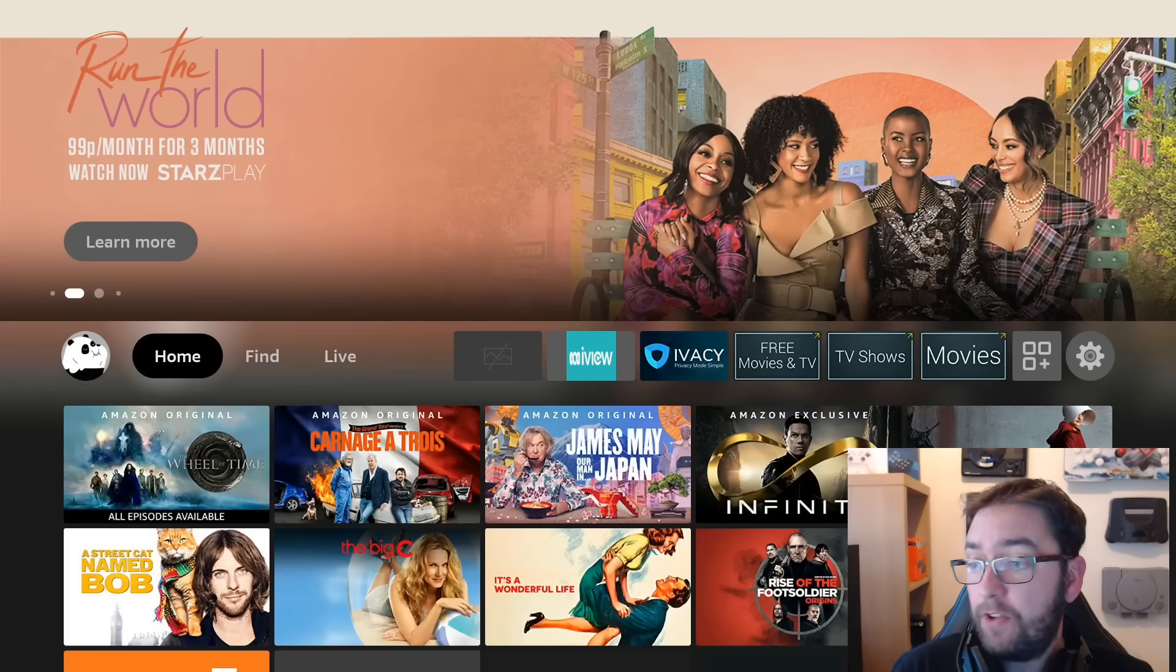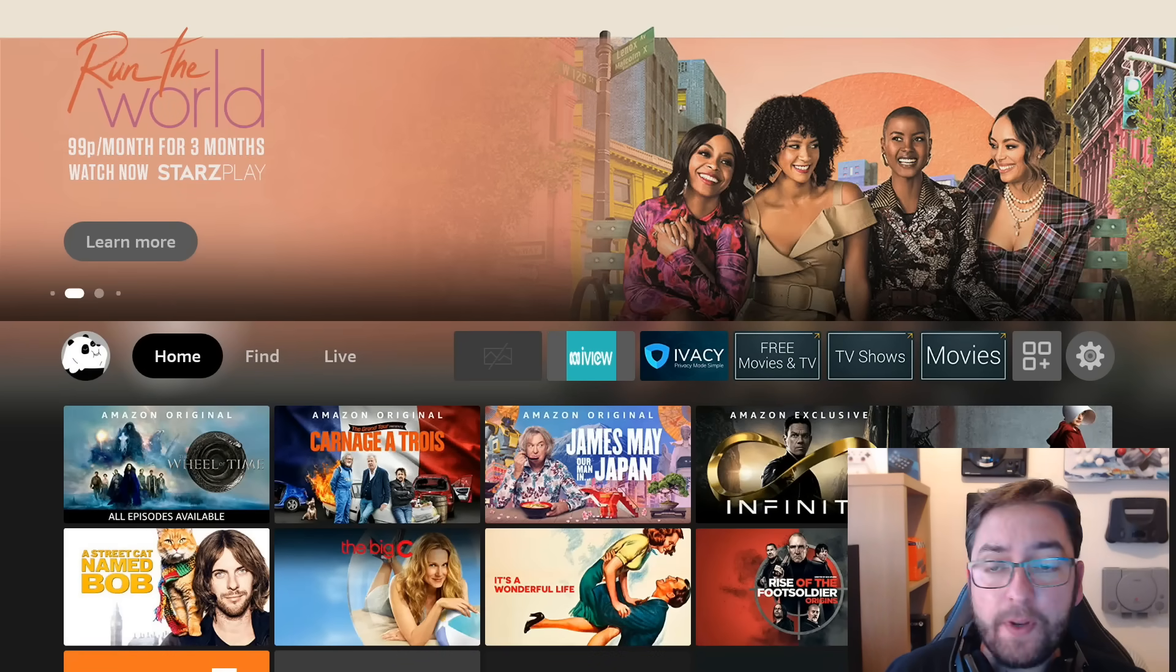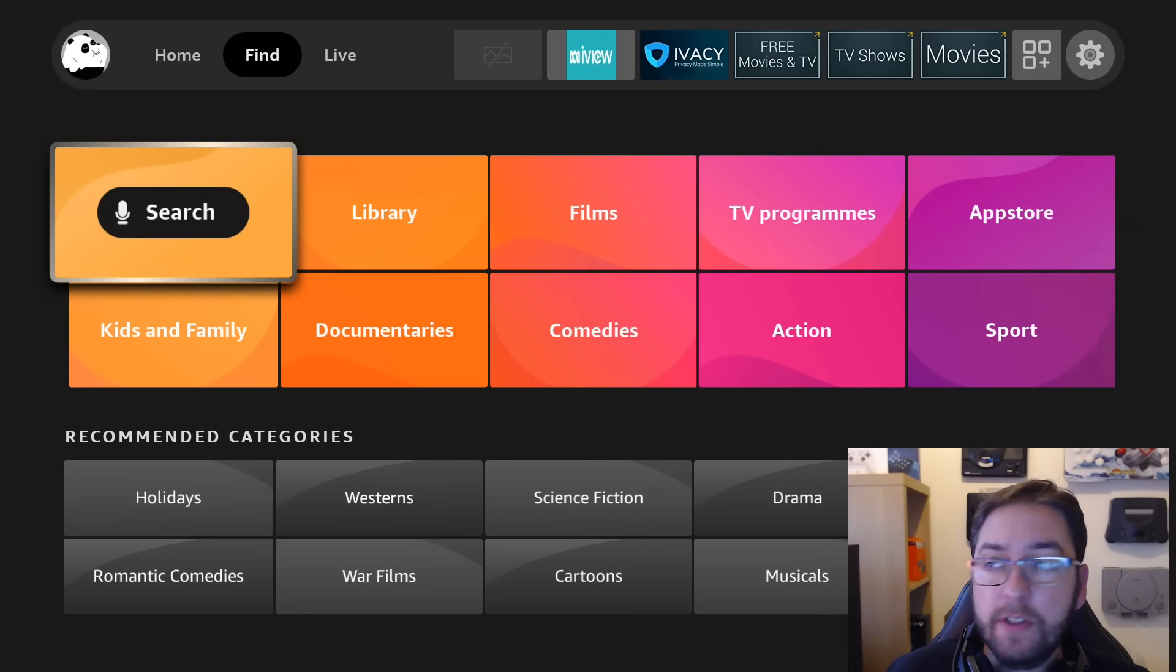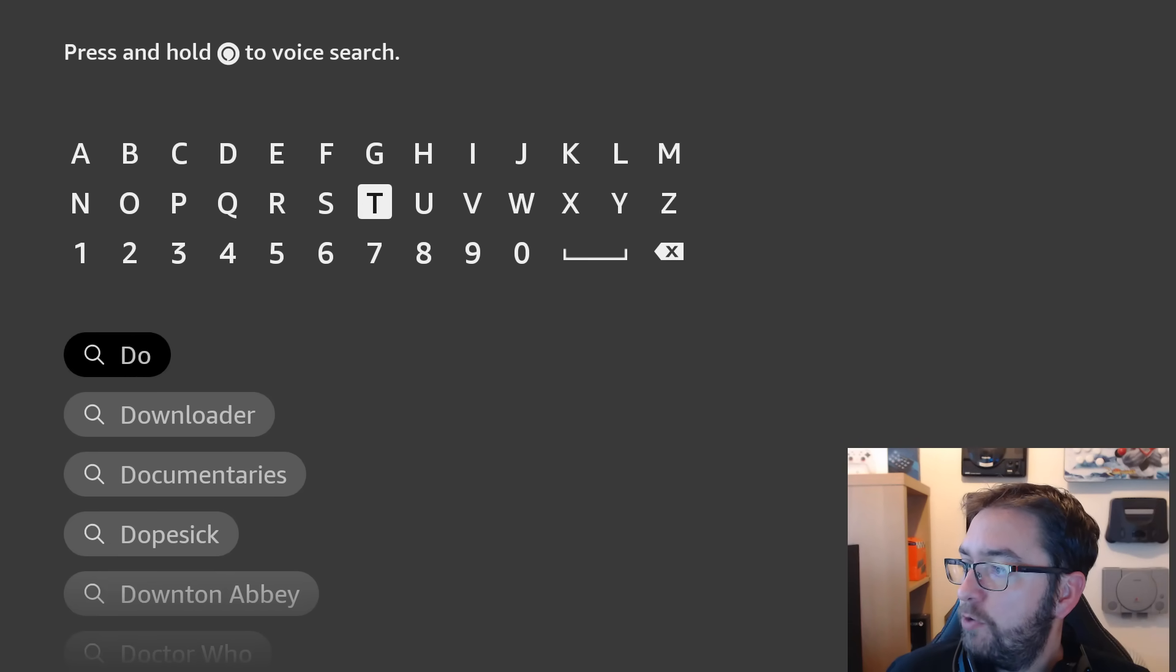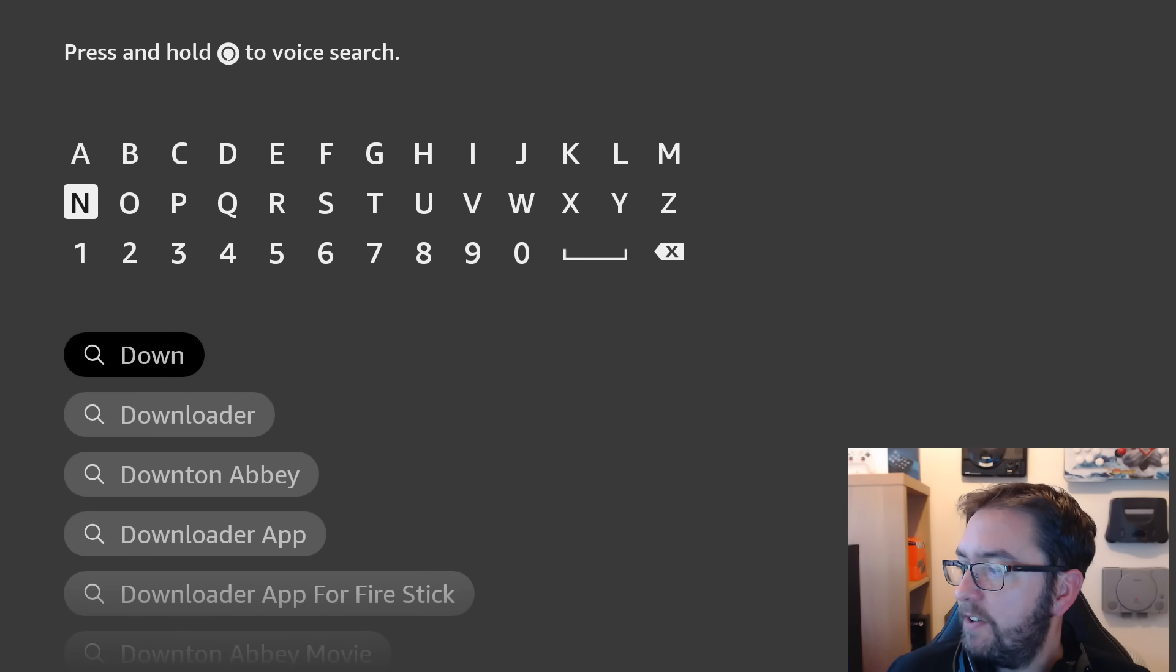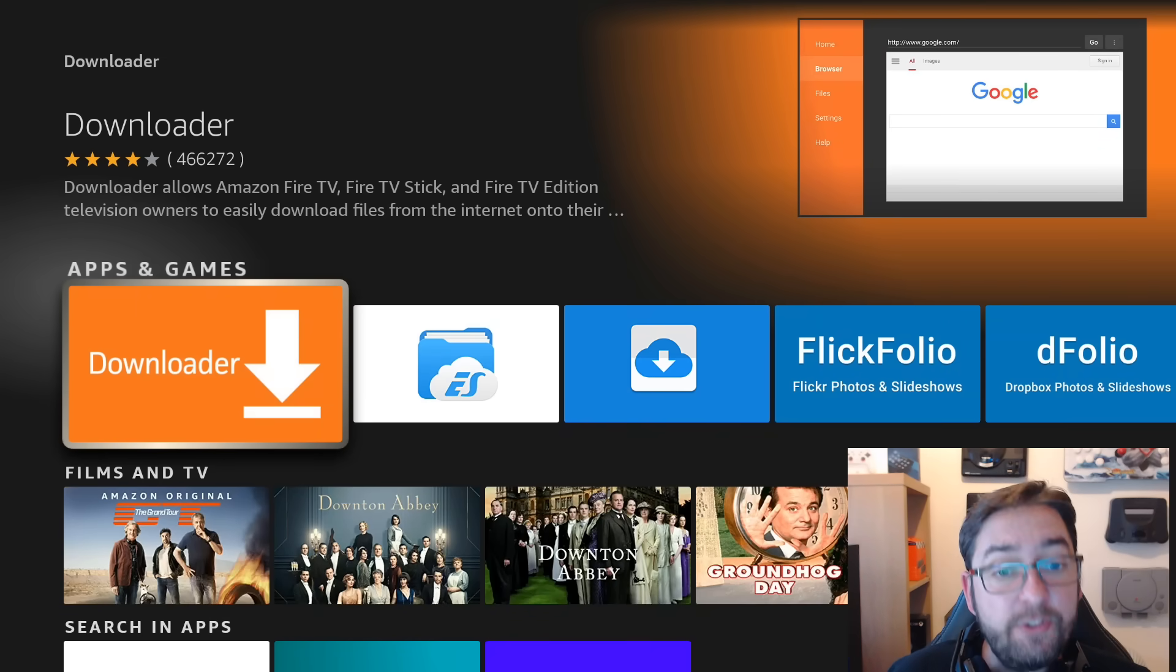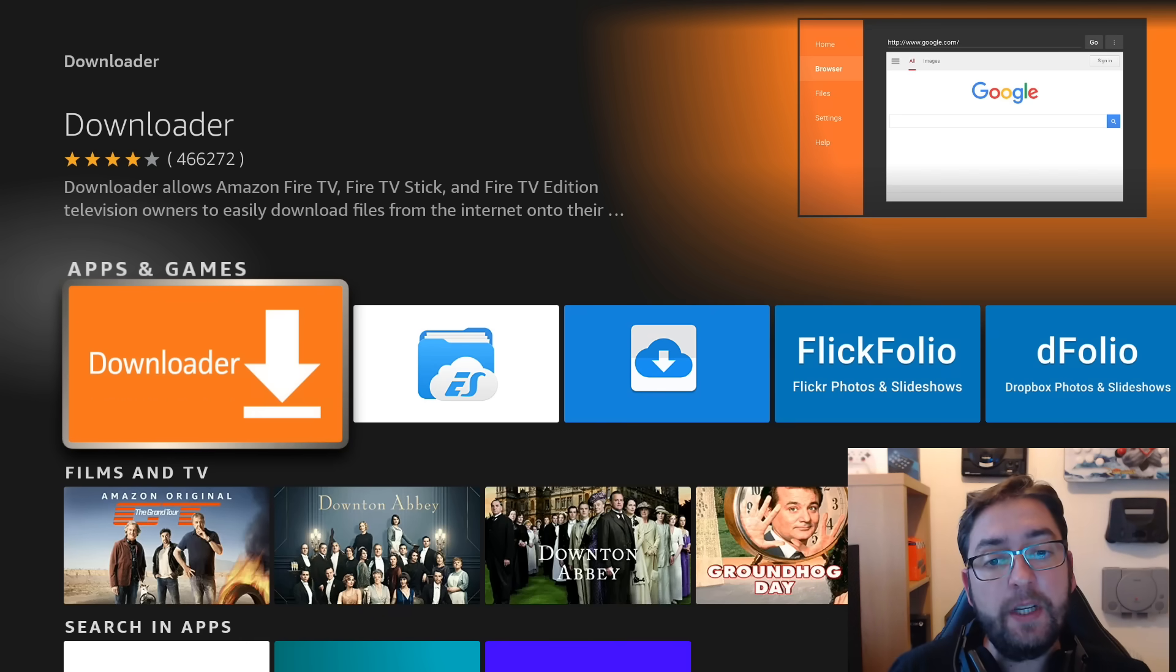First things first, we need a really popular app directly from the Amazon store. So we go to Find, we click on Search, and in here you type downloader, D-O-W-N, and you'll see underneath it start to load up. If yours doesn't appear, you can try and do it with the Alexa search, but 99% of people it shows up there. Here you get the option to install it, so click Install, but do not open it yet.